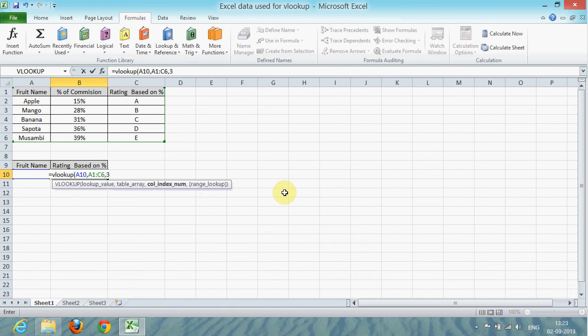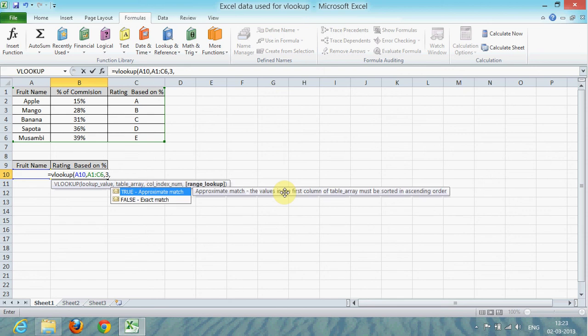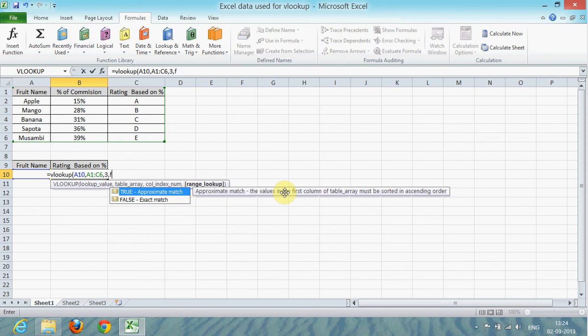In this example, column number three has the value, so I'm selecting column number three. The last one is the logical argument, which is true or false. False refers to exact match, true refers to approximate match, so I'm selecting false.